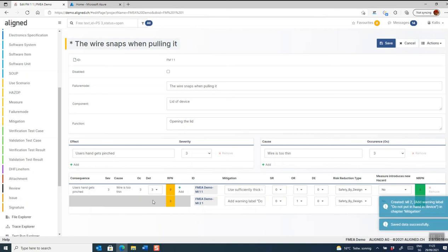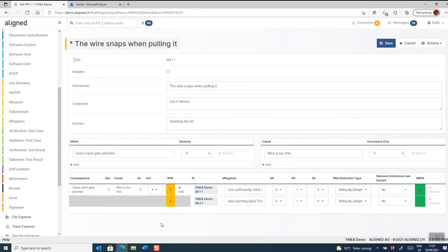You can of course add several effects and several causes to this particular failure mode and have them automatically being permutated down here in the risk grid and add mitigations to each of them.